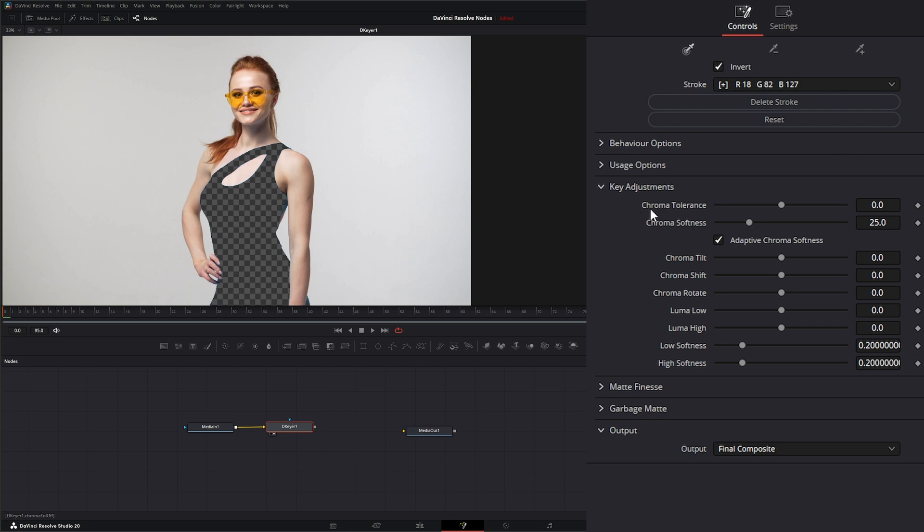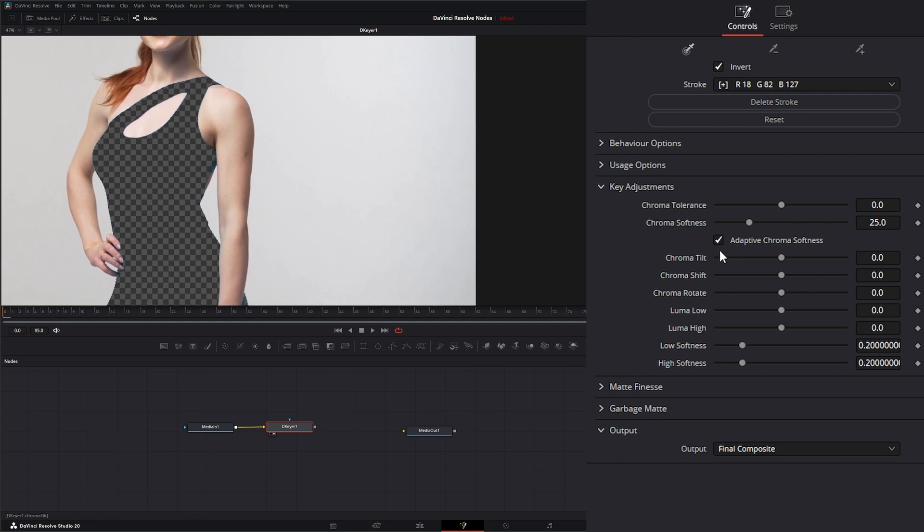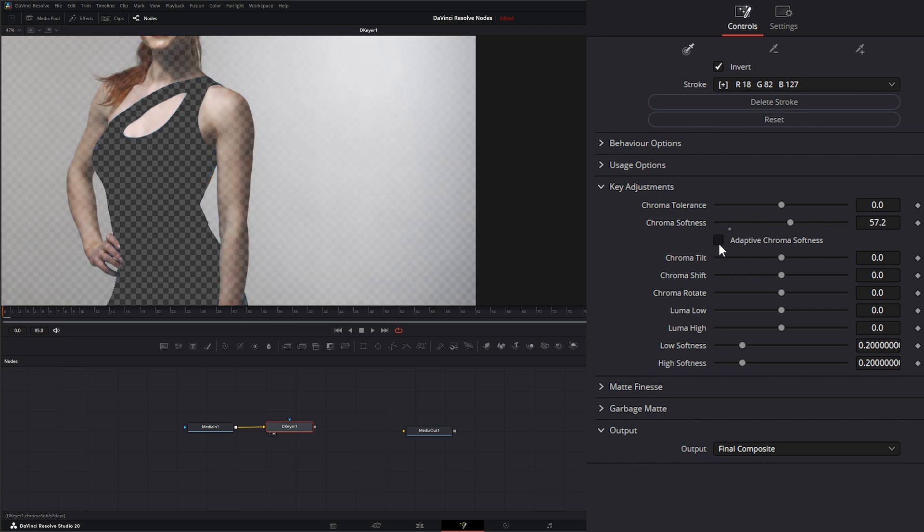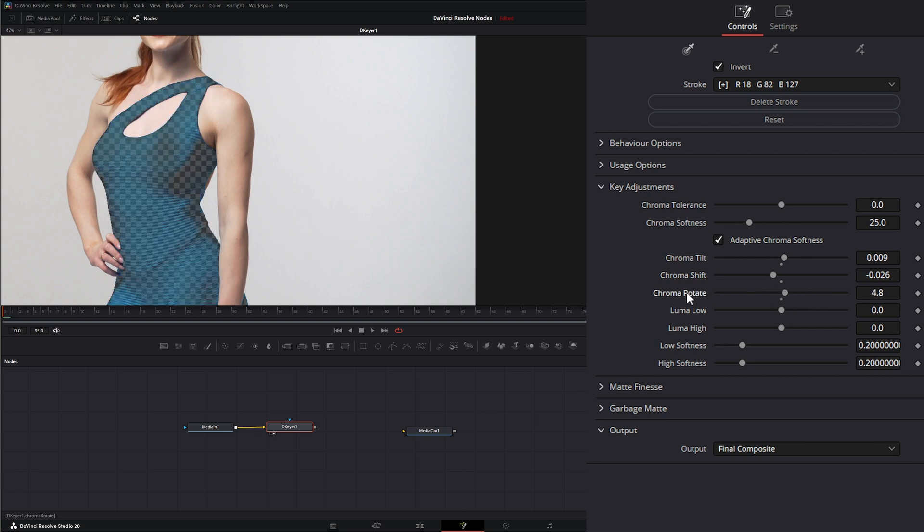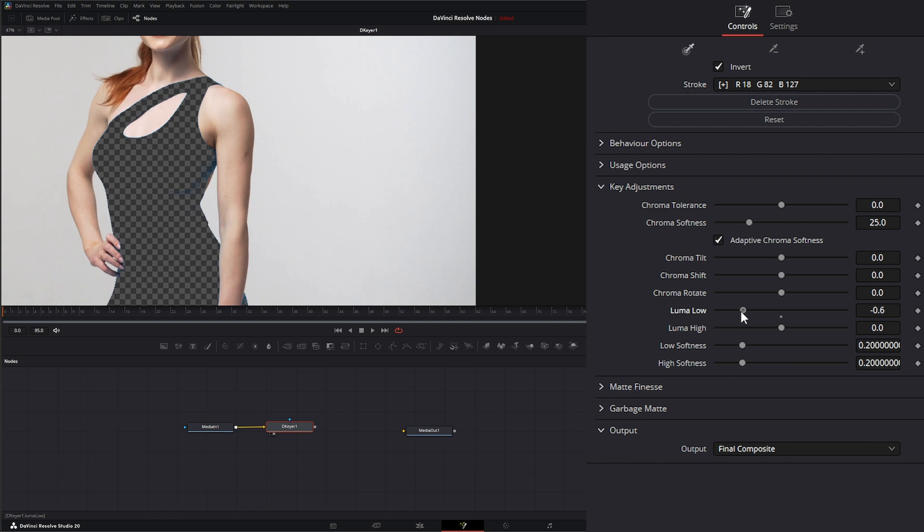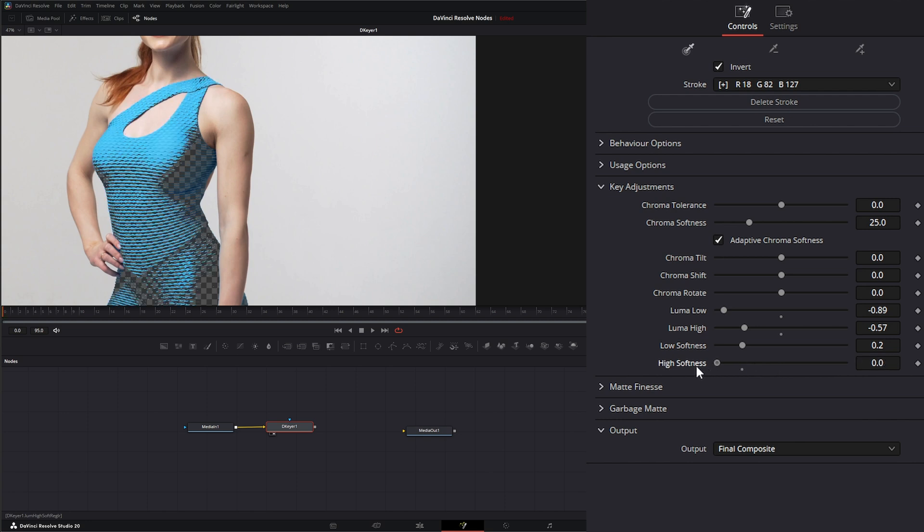Under our key adjustments, we can adjust chroma tolerance to chroma softness. Let me go ahead and zoom in a little bit. And we can select adaptive chroma if we want to use non-adaptive. And then we can re-select that adaptive chroma. We can tilt our chroma key. We can shift it. And we can rotate it. Additionally, we can adjust our low luma. So those low colors are coming back in. And we can adjust our high if we need those in or out. I'll leave those down so we can see these next ones. We can adjust the low softness and the high softness.